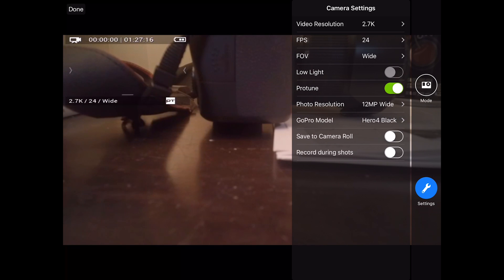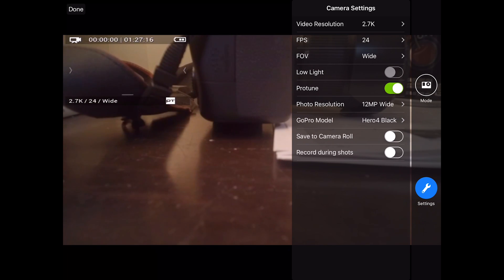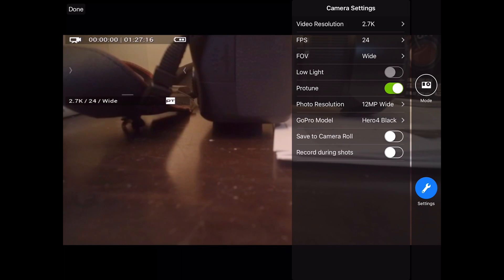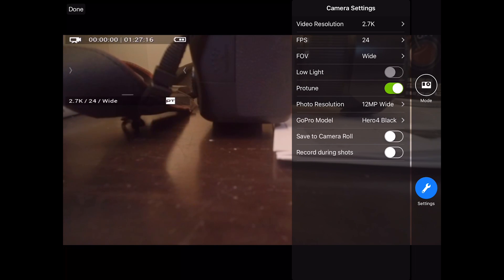So that either includes manually hitting record or when it's auto-recording with the record during shots option. So that, of course, will allow you to automatically record video when you perform a smart shot. So when you turn record during shots on and you enter a smart shot, when you hit the play button, it'll start recording. And when you exit the smart shot, it will stop recording.